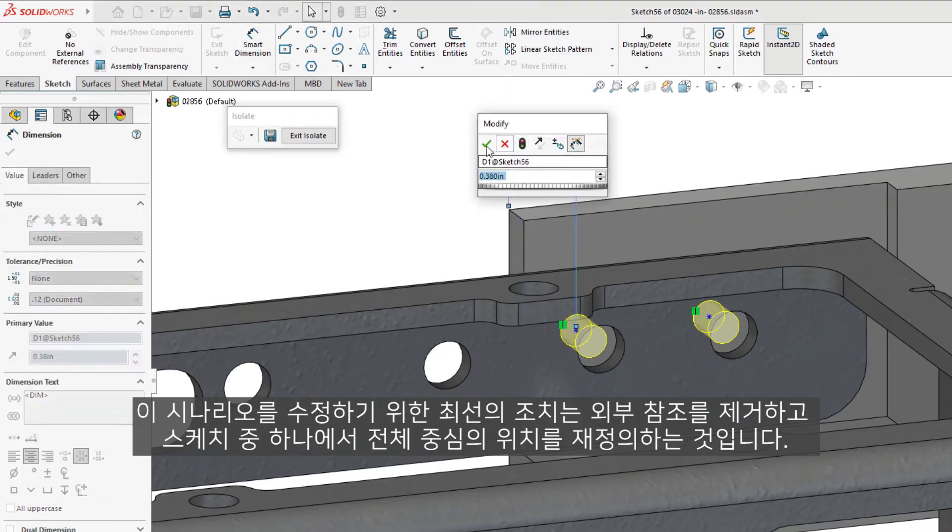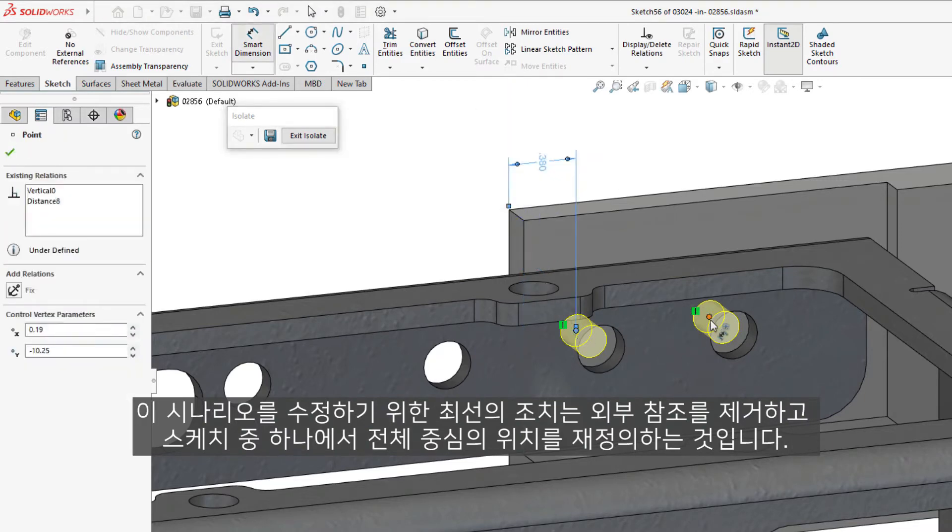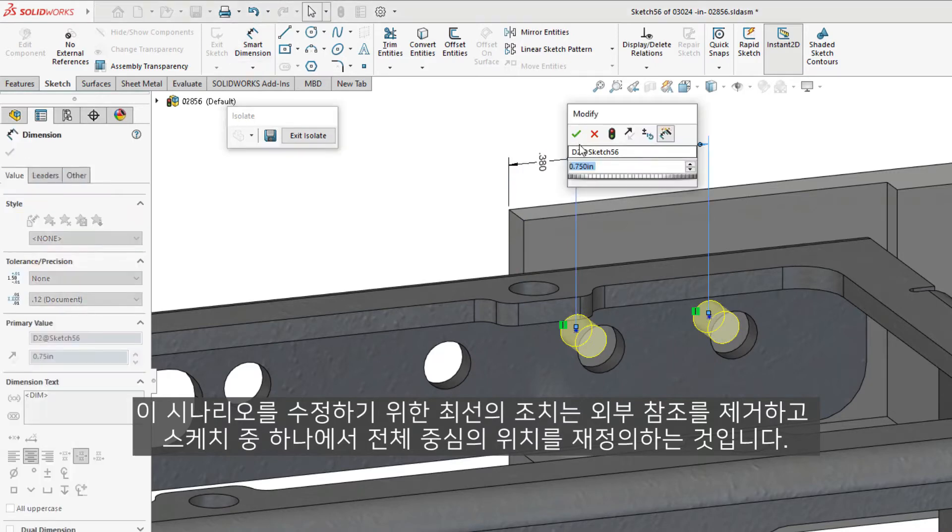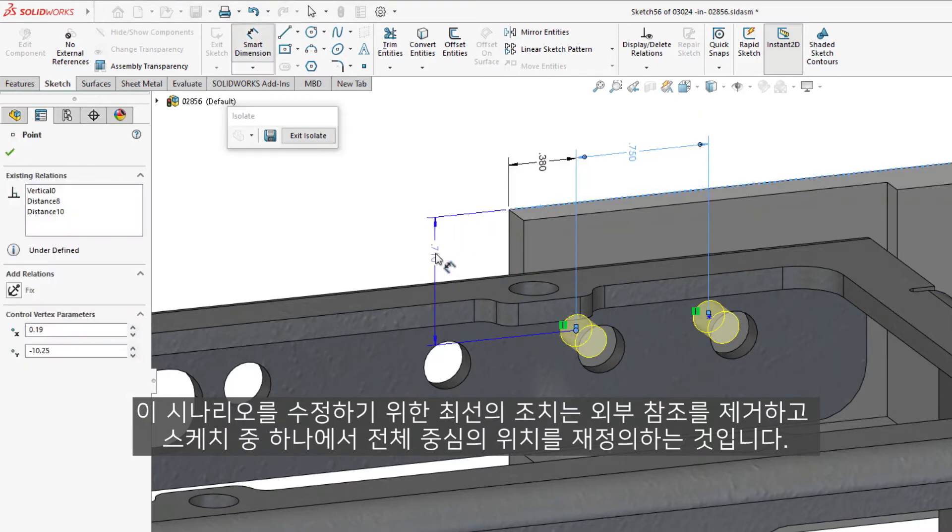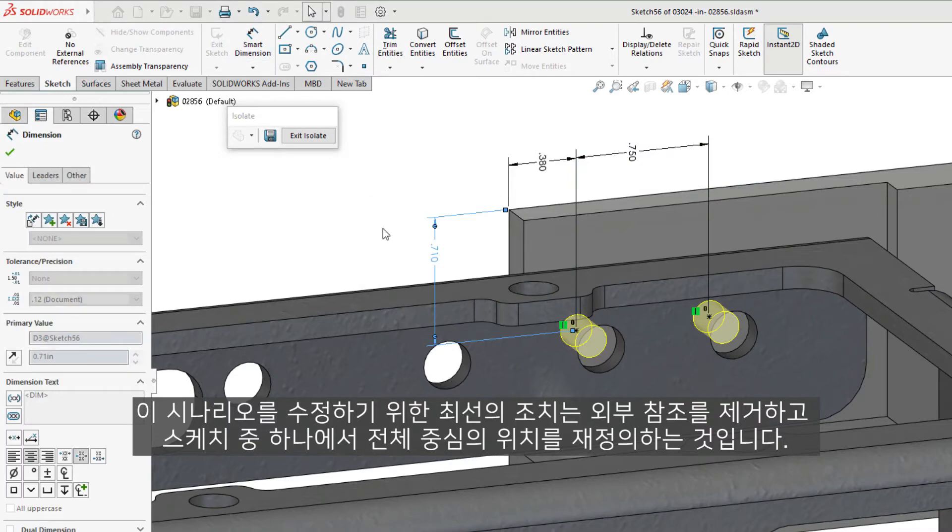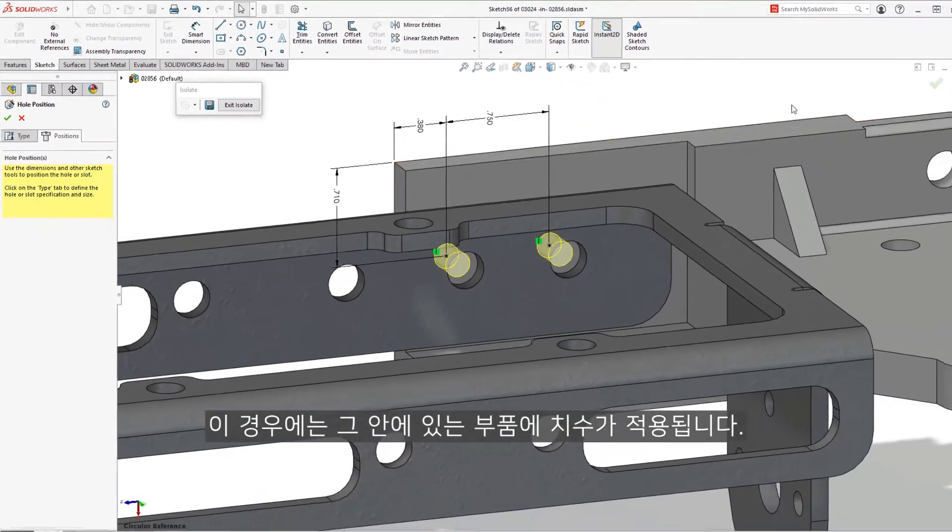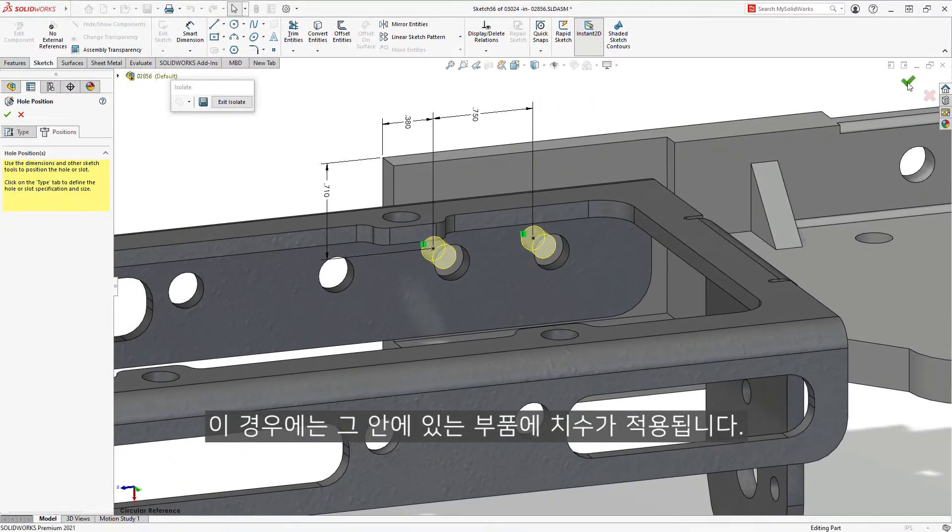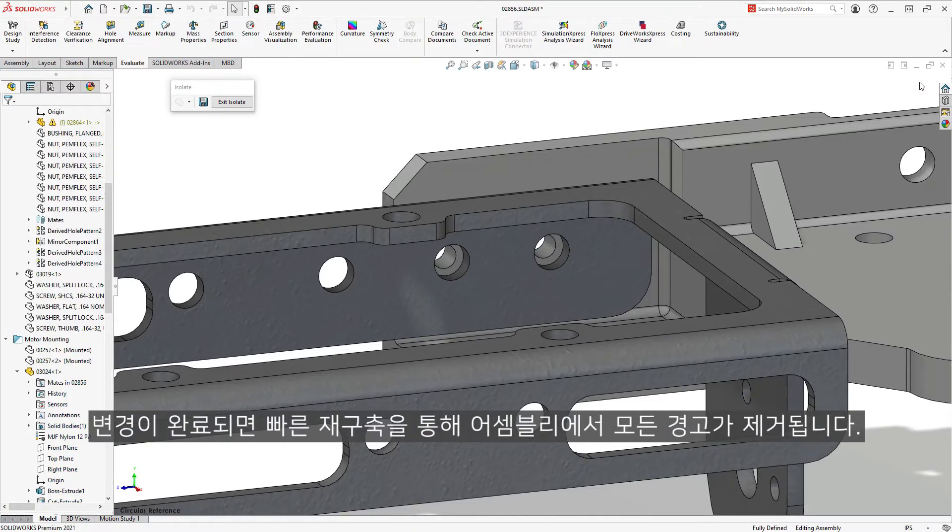To fix this scenario, the best course of action would be to remove the external references and redefine the location of the hole centers in one of the sketches. In this case, dimensionally to the part they reside within. Once the changes have been made, a quick rebuild removes any warnings from the assembly.